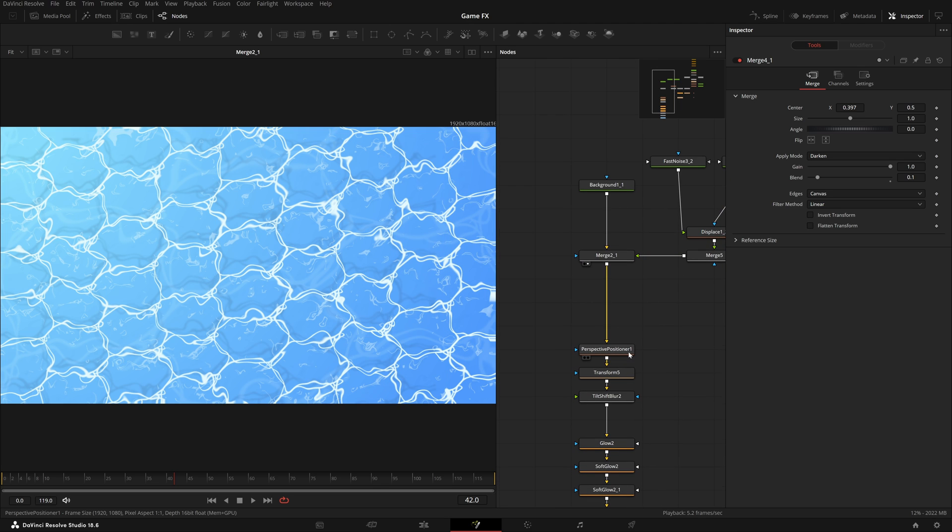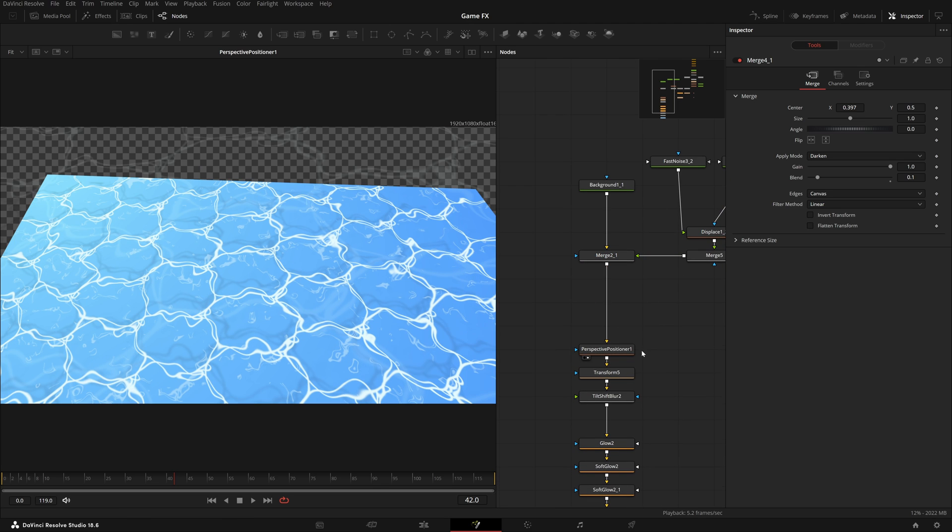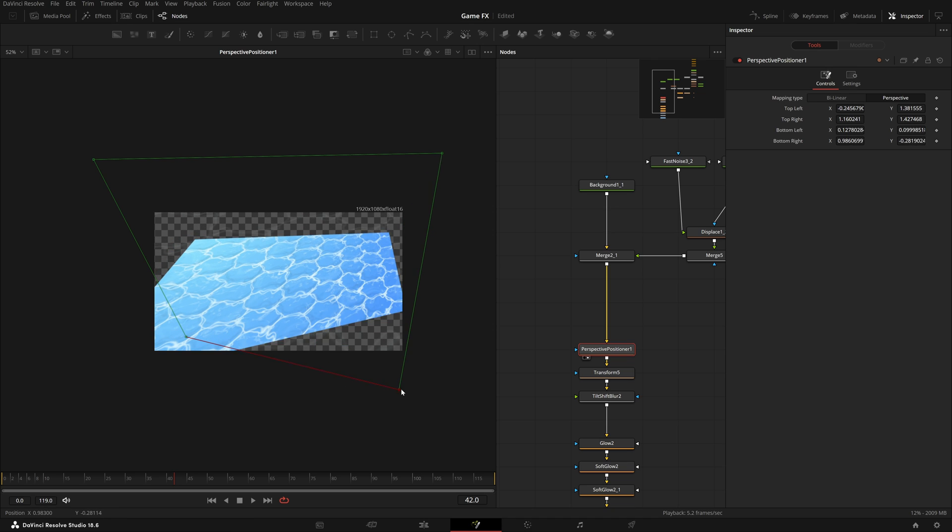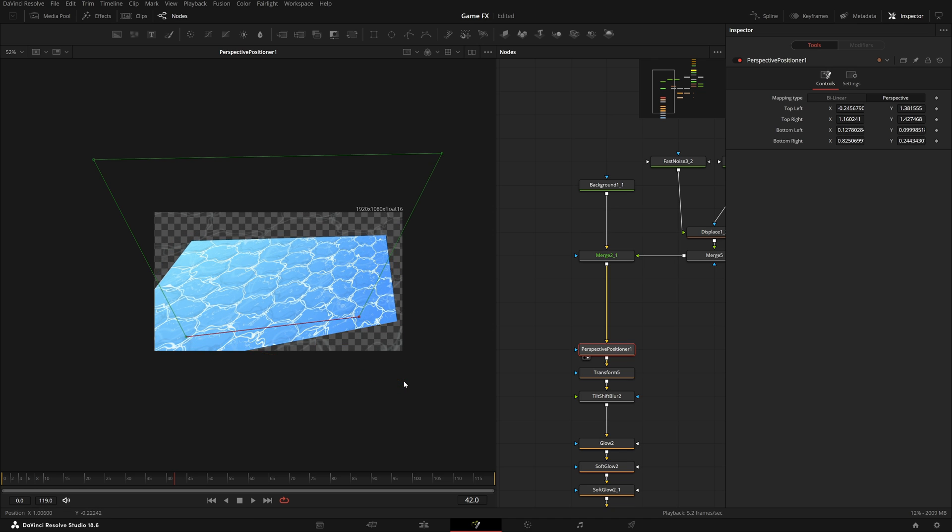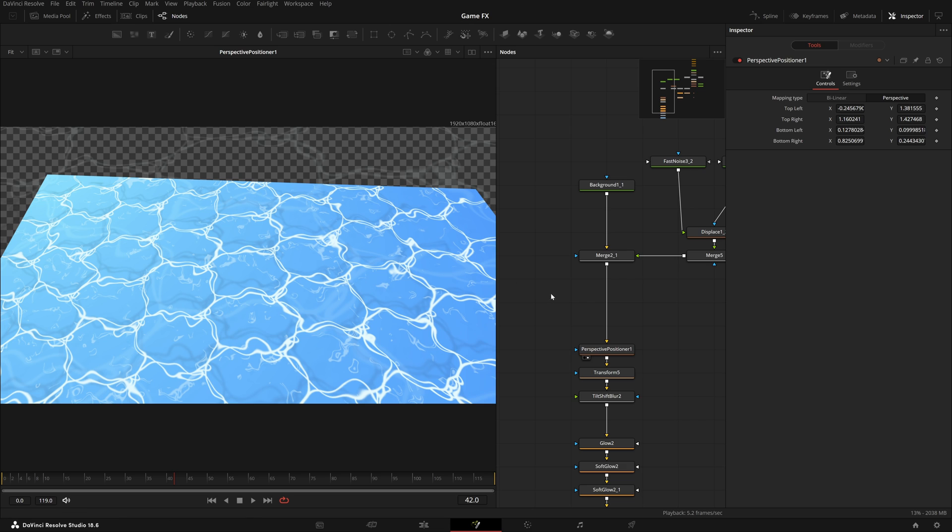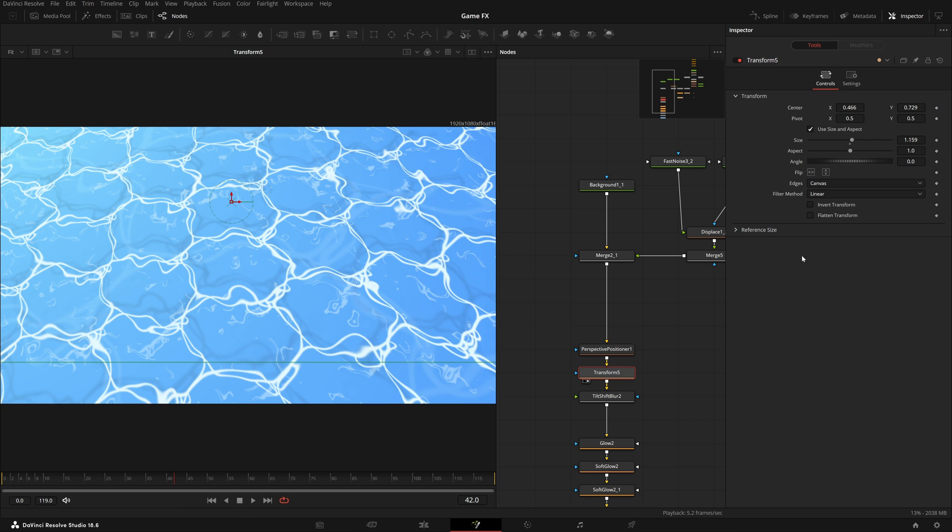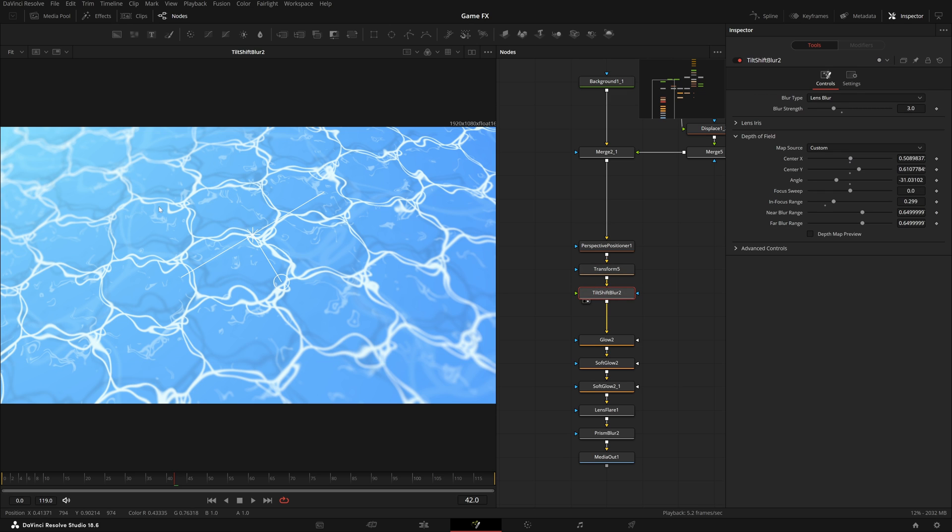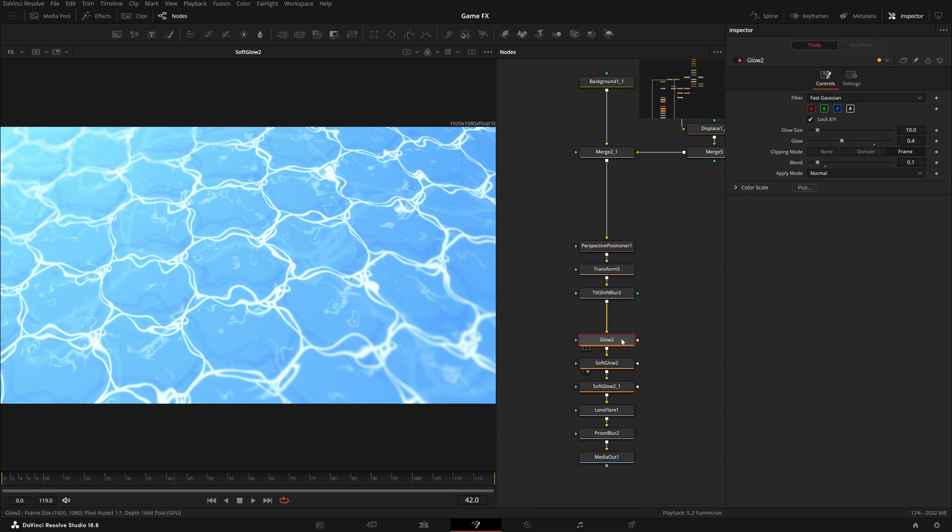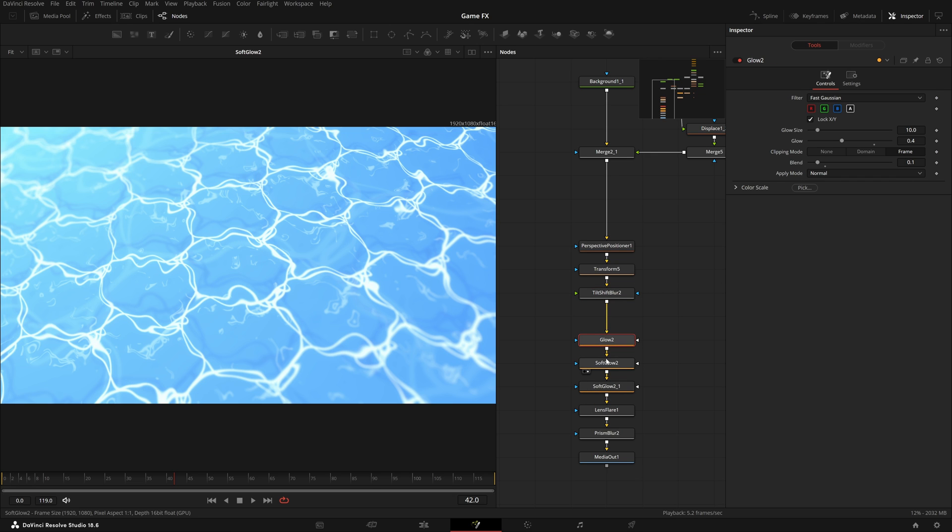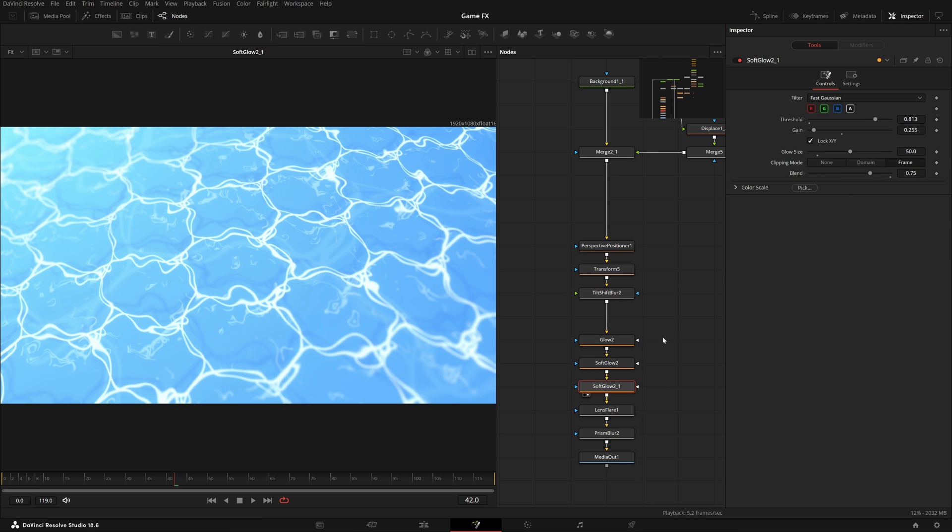After that I used this perspective positioner to position it in the perspective I want to view. Then in transform I played with its interaction by value and also size, then using tilt shift blur to get that depth of field.